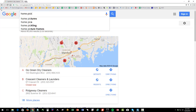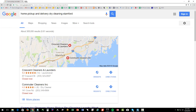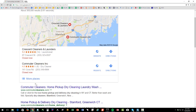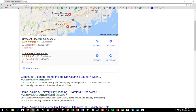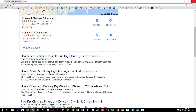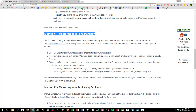Let's try 'home pickup and delivery dry cleaning Stamford.' We're number two (B) in the snack pack and number one in organic. If there were ads you'd ignore those. The snack pack uses ABC positioning — B for snack pack, one for organic. And again, we're not signed in. So your first method is to manually go to Google, make sure you're signed out, use incognito, and manually count your rank in both the snack pack and regular organic.